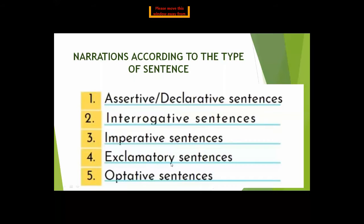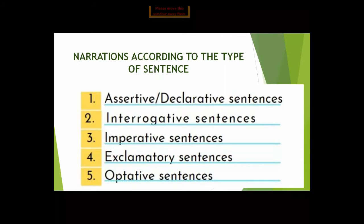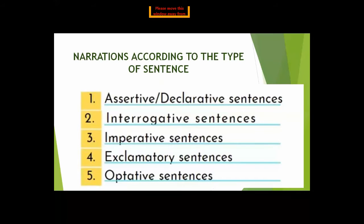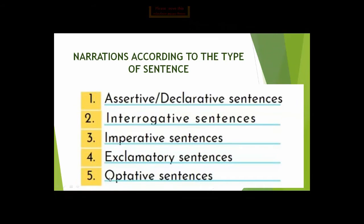Exclamatory sentences are sentences where the speaker shares sudden emotions — feelings of happiness, sadness, or excitement. They sometimes may be incomplete because we make exclamatory sentences just for expressing feelings, so it is not necessary to make a full sentence. We can understand the meaning from context.